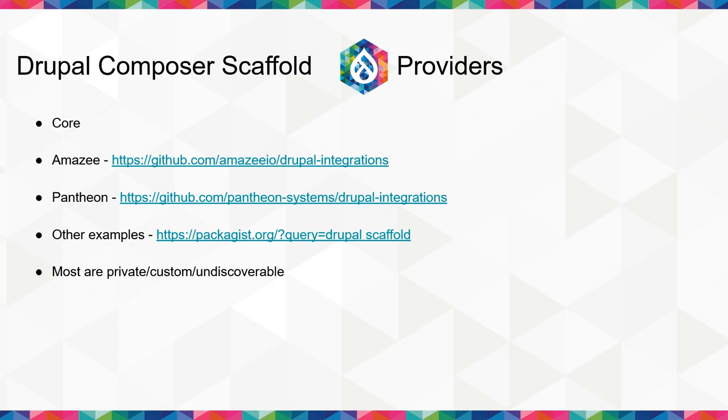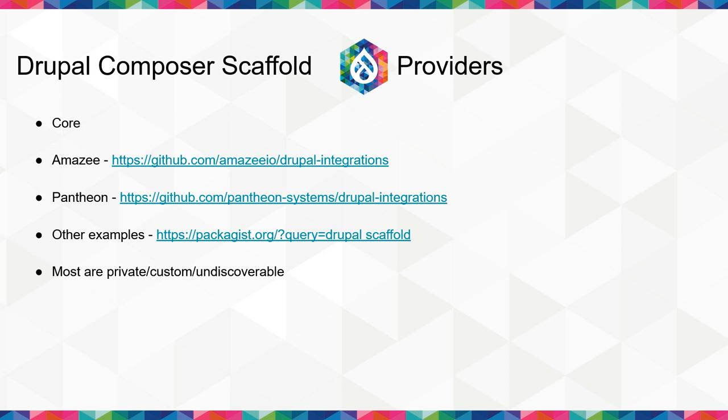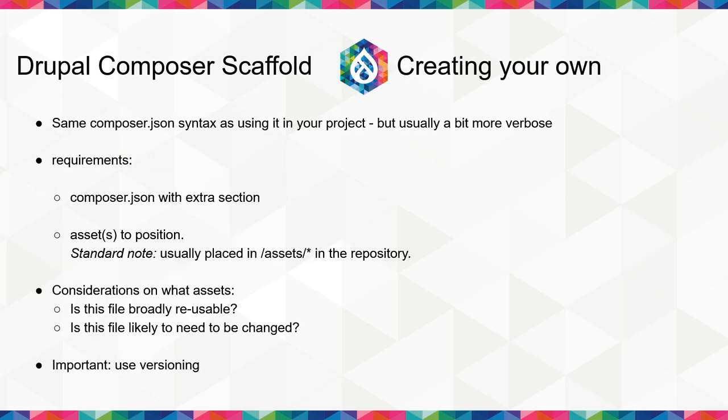So Drupal Composer Scaffold is a great plugin but needs data. The common data sources that I use regularly is Core, which most people do, Amazee for anything that's on Amazee Hosting and Pantheon for anything that's on Pantheon Hosting. There's a dozen or so other options on packages currently, but most of the sources I'm aware of are from private agencies, individual people, and they aren't really discoverable and in most cases are entirely private and non-shared. And that's about it for just the basics of using Composer Scaffolding, so we're going to move on to how to create your own data providers. Before we do that, is there any questions about using Composer Scaffold?